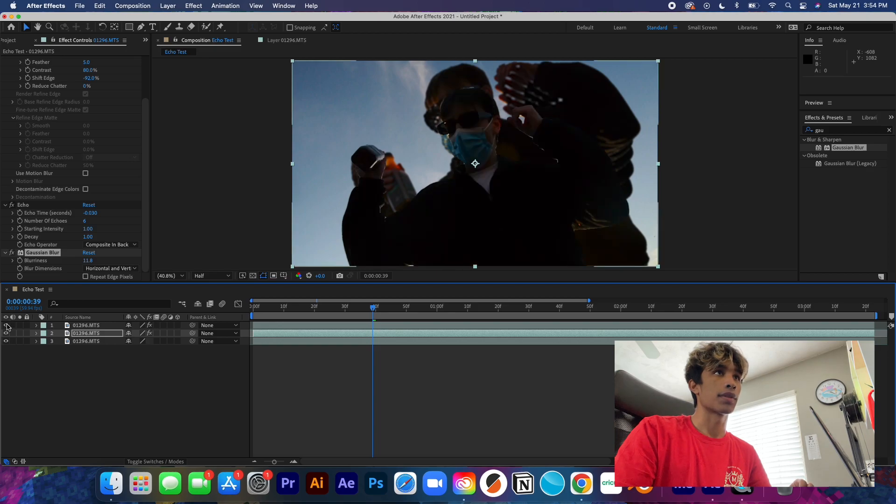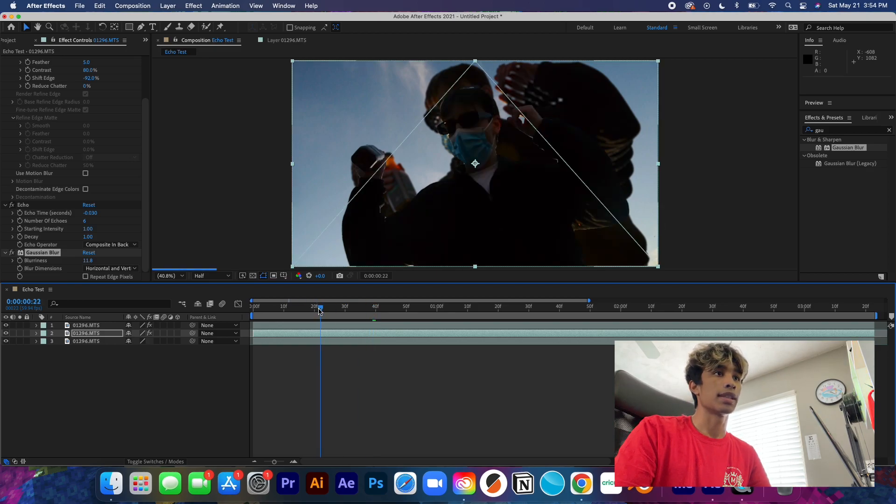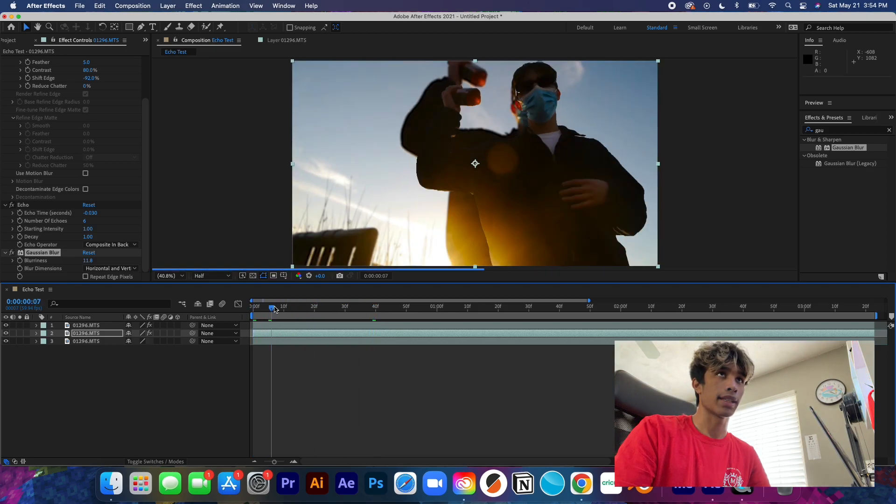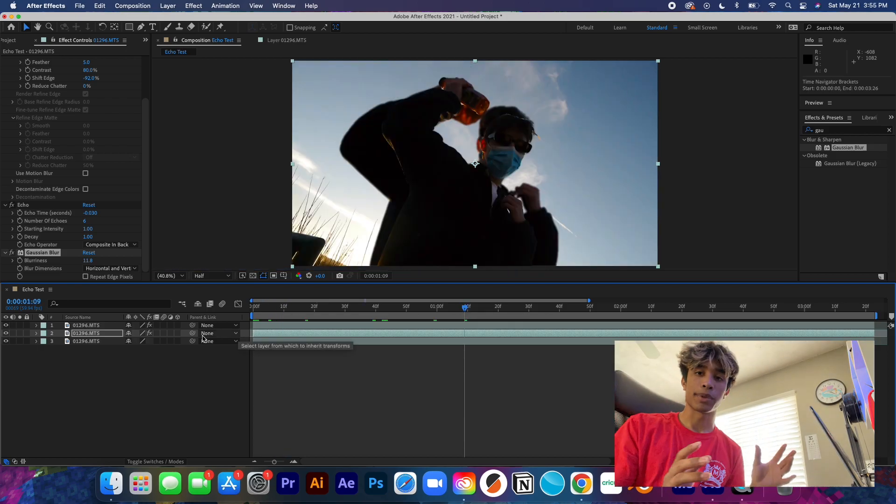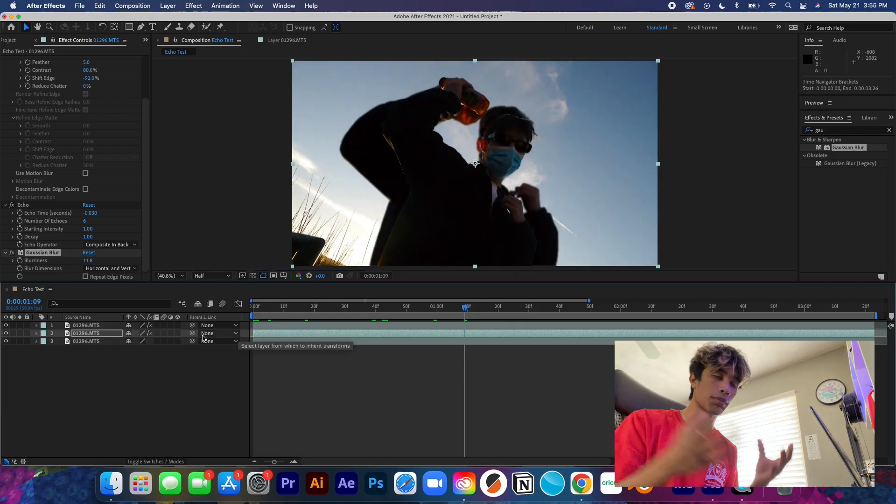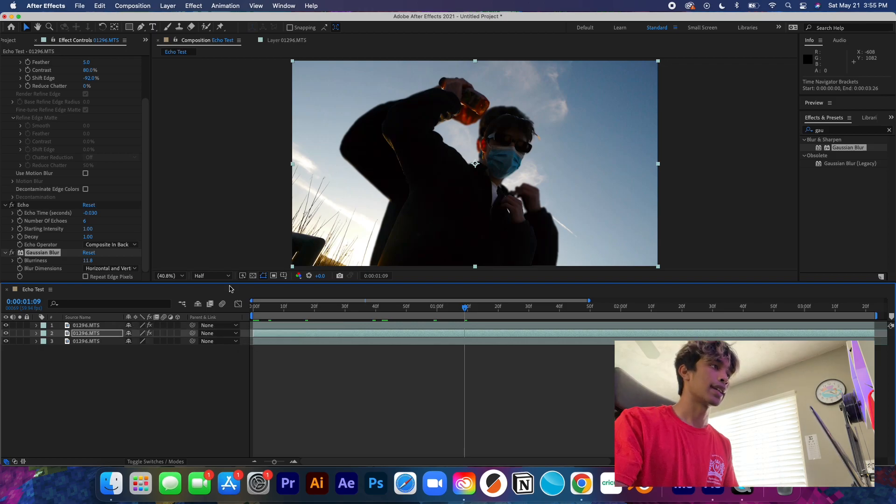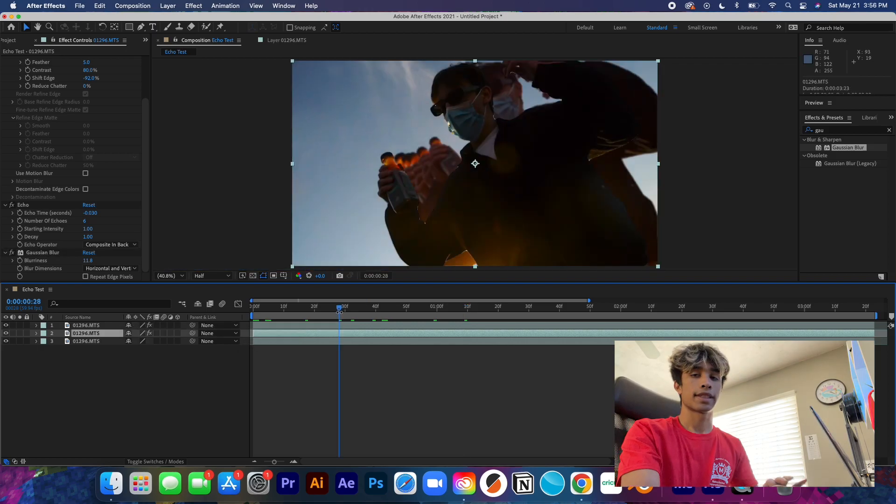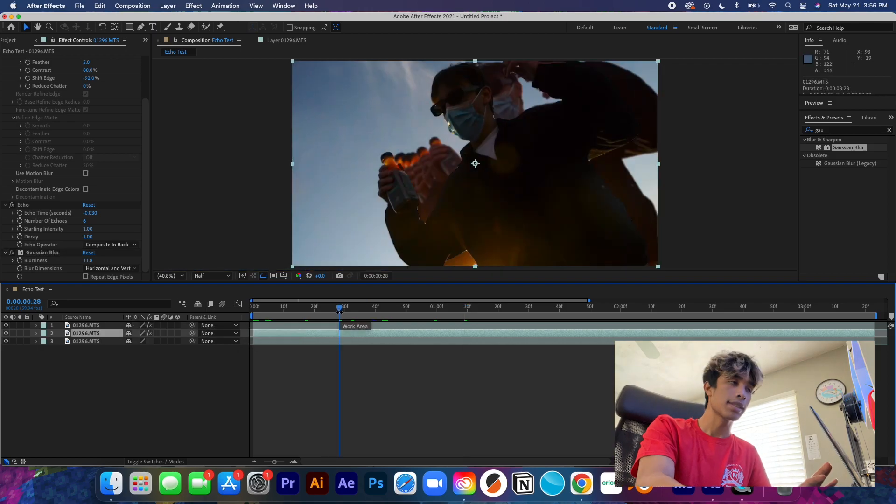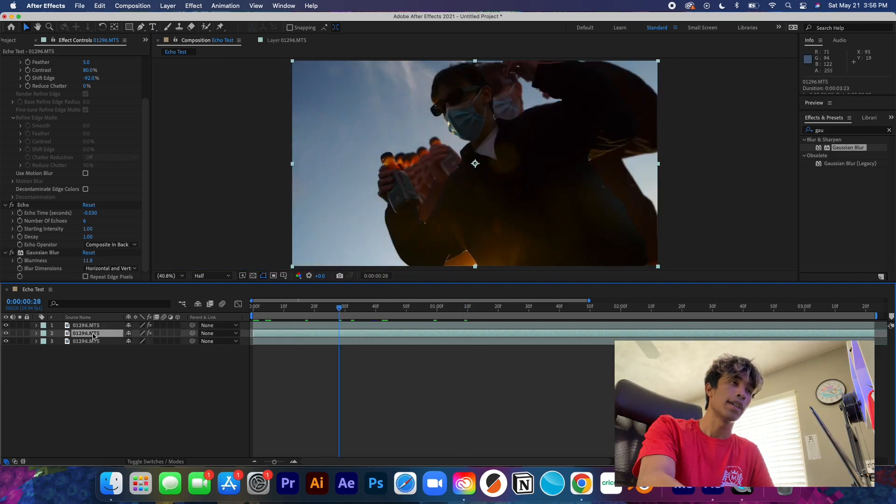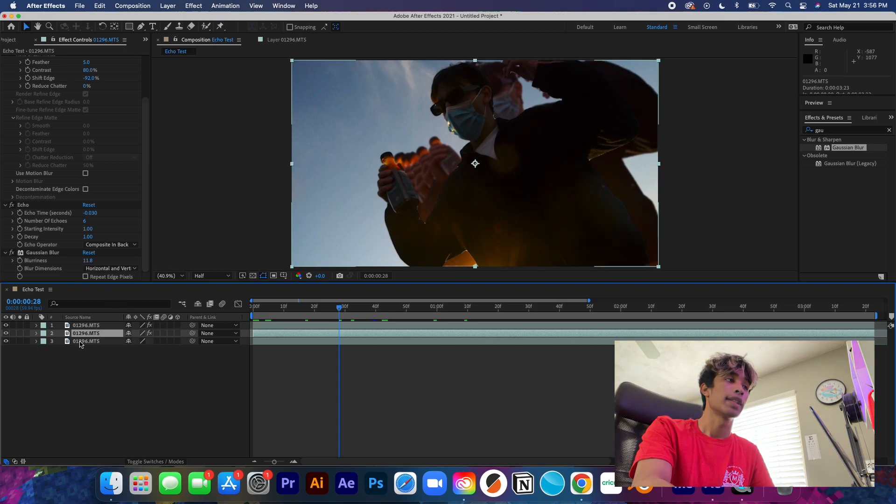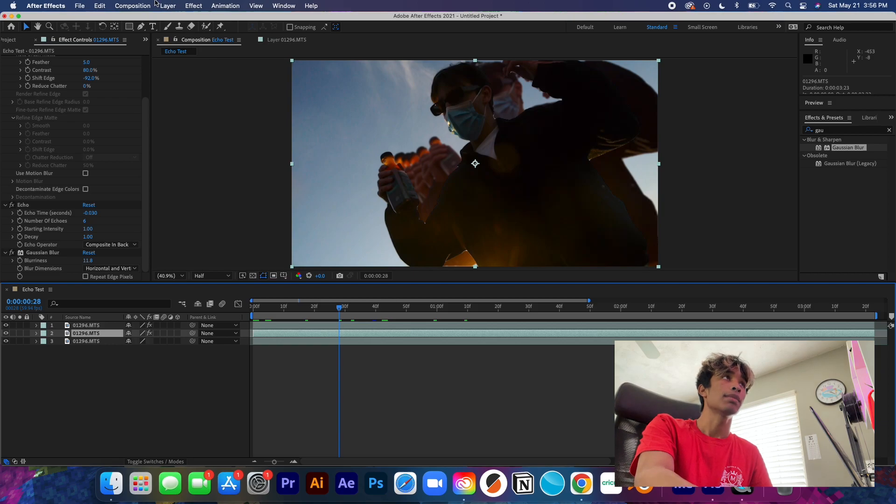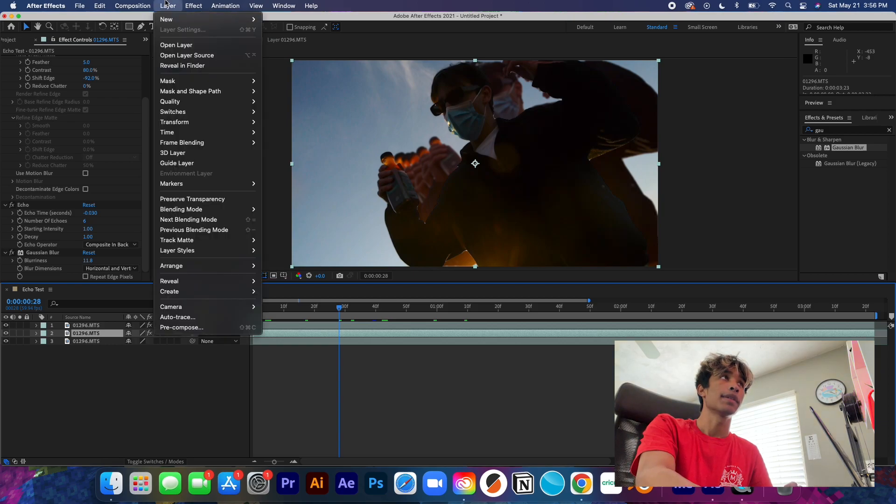And now if we turn back on our original background layer and we turn on our front opening layer, we can see the echo effect really coming into play here. We have the echo, we don't have the effect, the colors, the vibrancy, the parts that really wrap the effect together. What we're going to do to fix this is we're going to basically just change the blending mode of this middle layer.